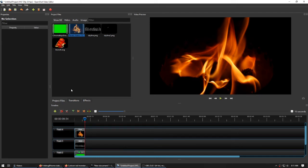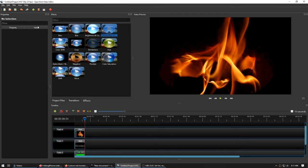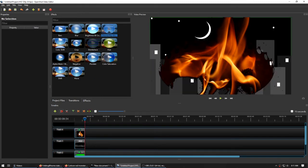And we are going to go to effects. And we can do chroma key again and drag this over. And that looks horrible. That really looks bad, to be honest.